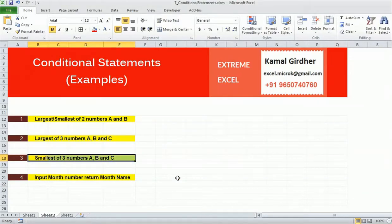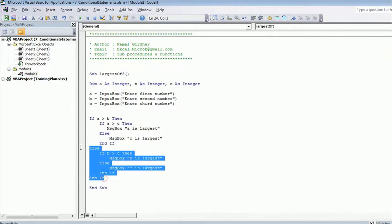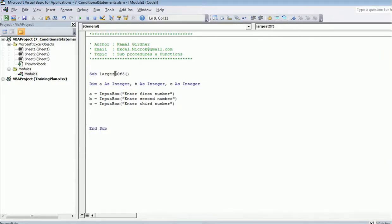Let us have a look at the third example of conditional statements: finding the smallest of three numbers. In our previous lecture we saw the example of largest of three numbers, and we will follow the same approach here. Instead of using three separate if blocks, which would be less optimized, we will use nested if conditions, which is more optimized because of the reduced number of conditions.